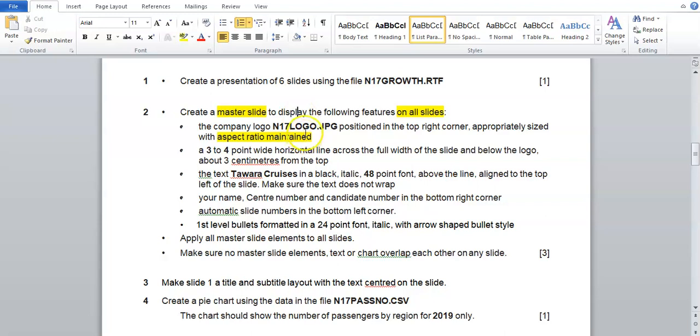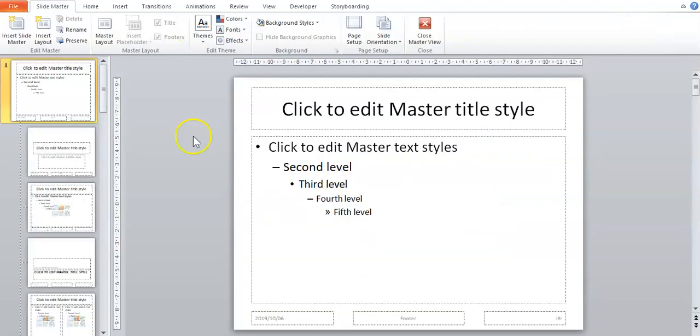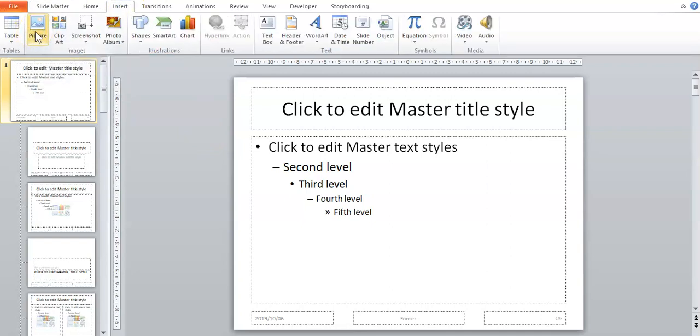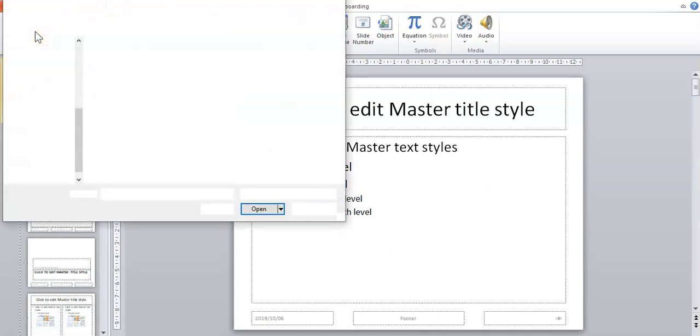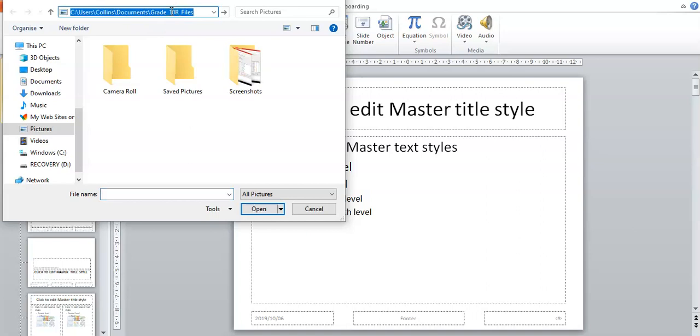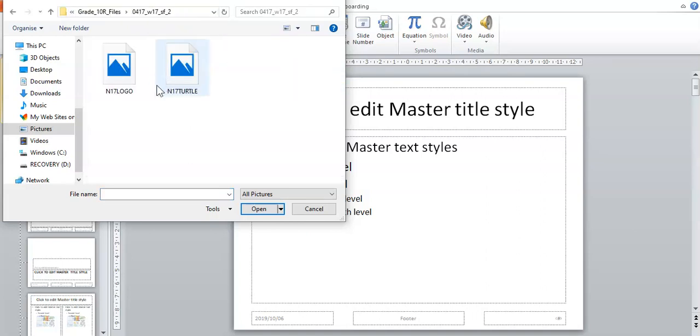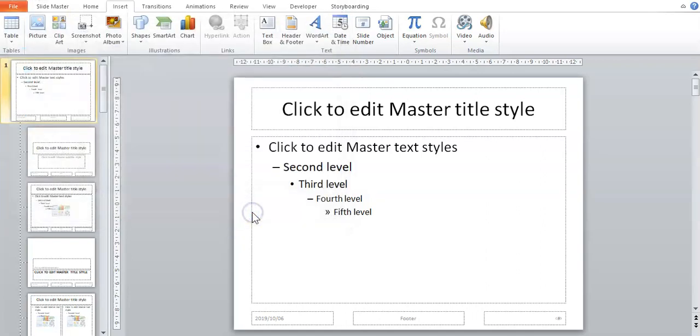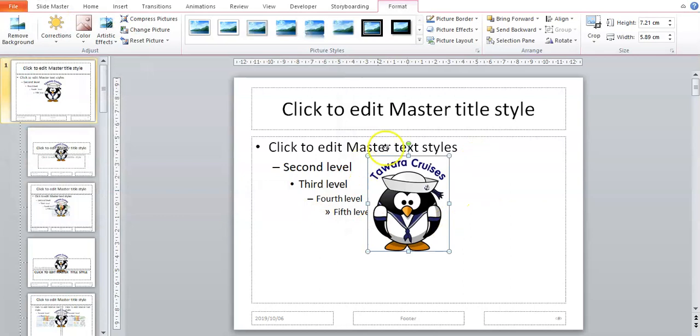To put a picture on your master slide, go to Insert, then Picture or Pictures depending on your version. Then find the location where your picture is stored and choose the picture n17 logo and say insert.